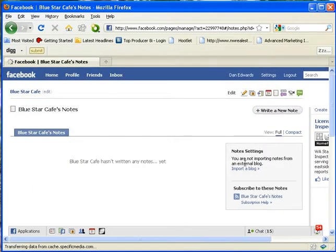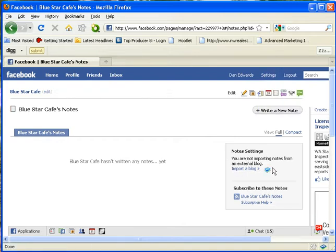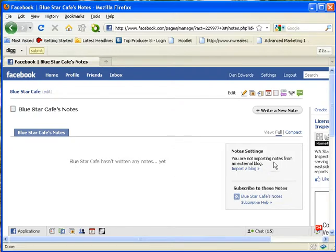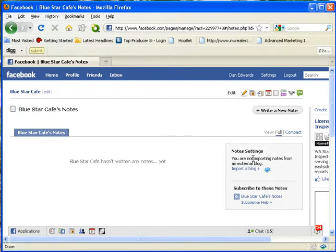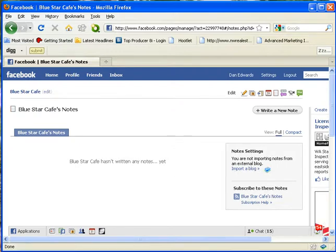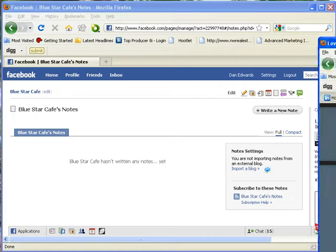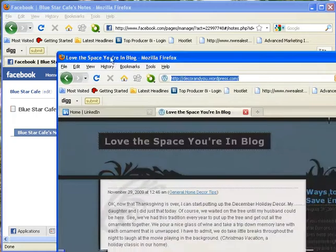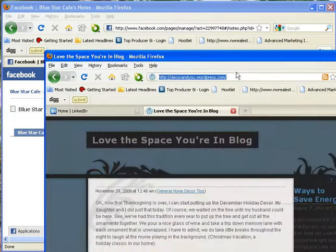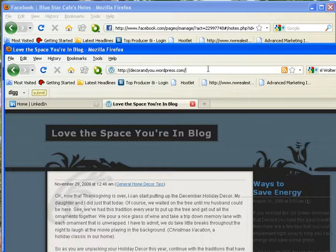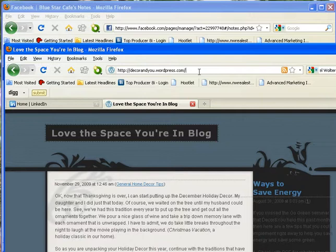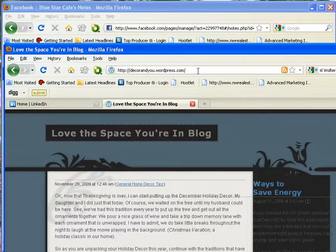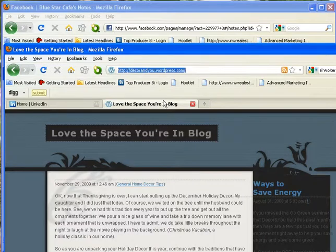Alright, now the next thing is on the right hand side it says you are not importing notes from an external blog. I believe the limit is you can only import one external blog. Alright, so then we bring, a lot of times this little highlight here shows that this link is an actual RSS feed, or really simple syndication. Again, there's more advanced tips here, but I'm going to show you just the quick rapid fire.